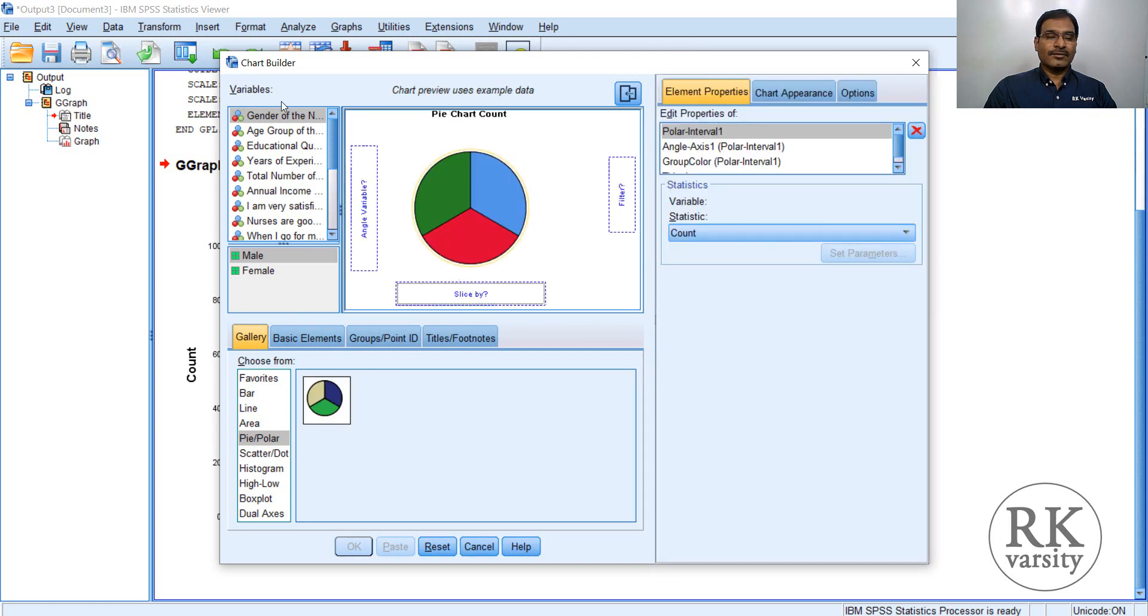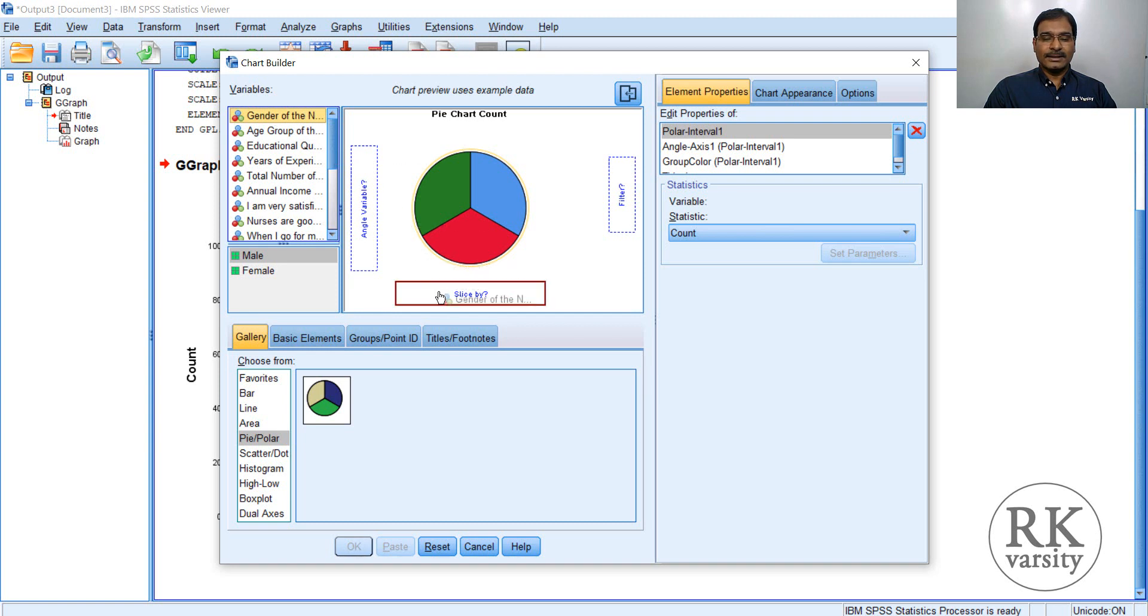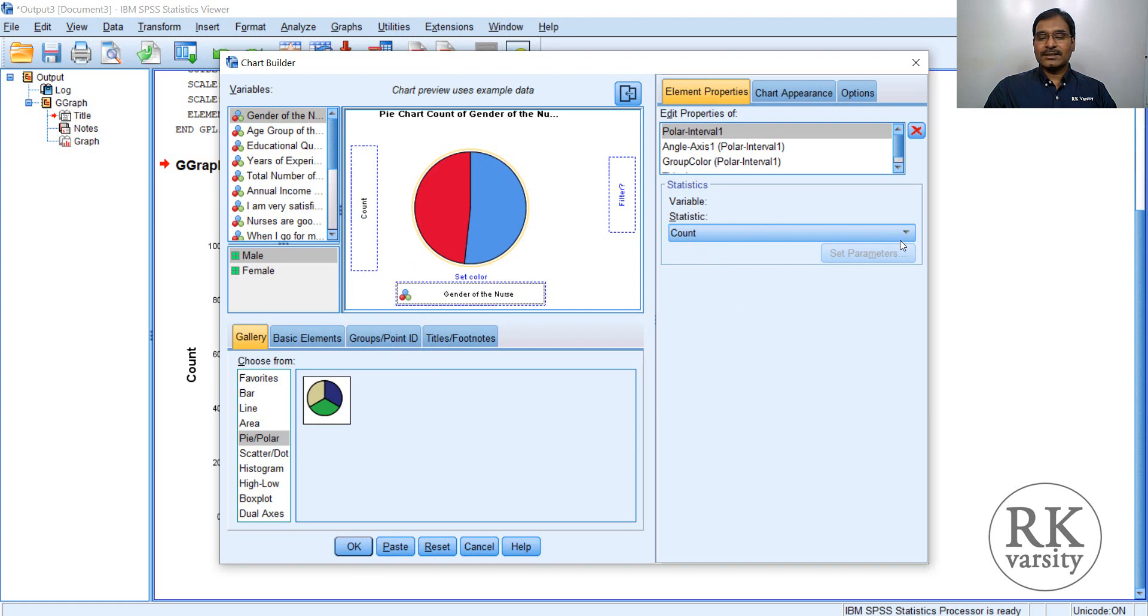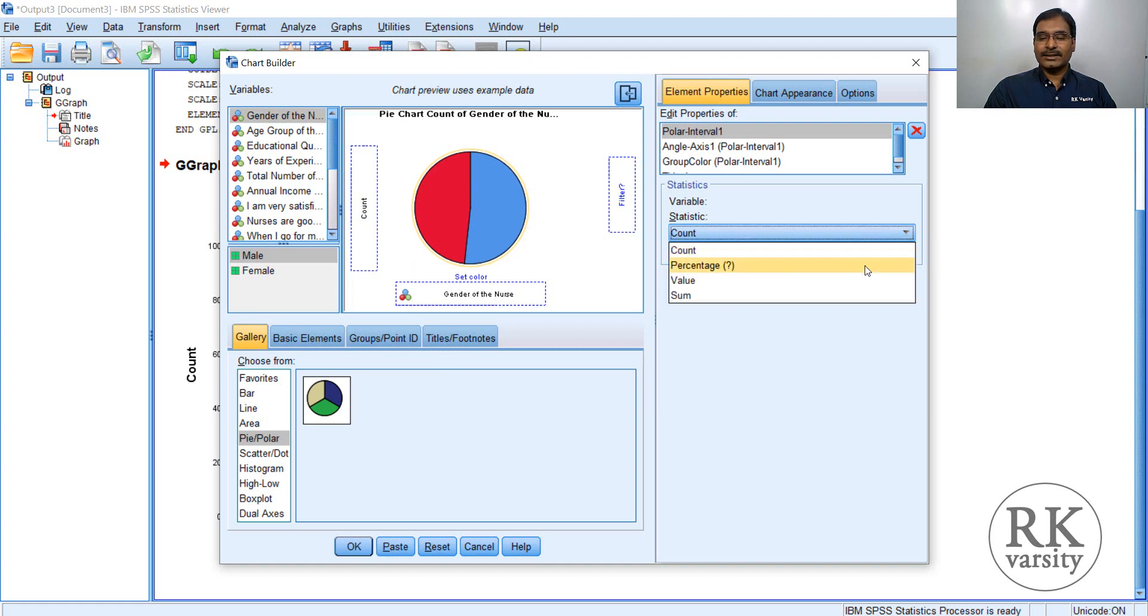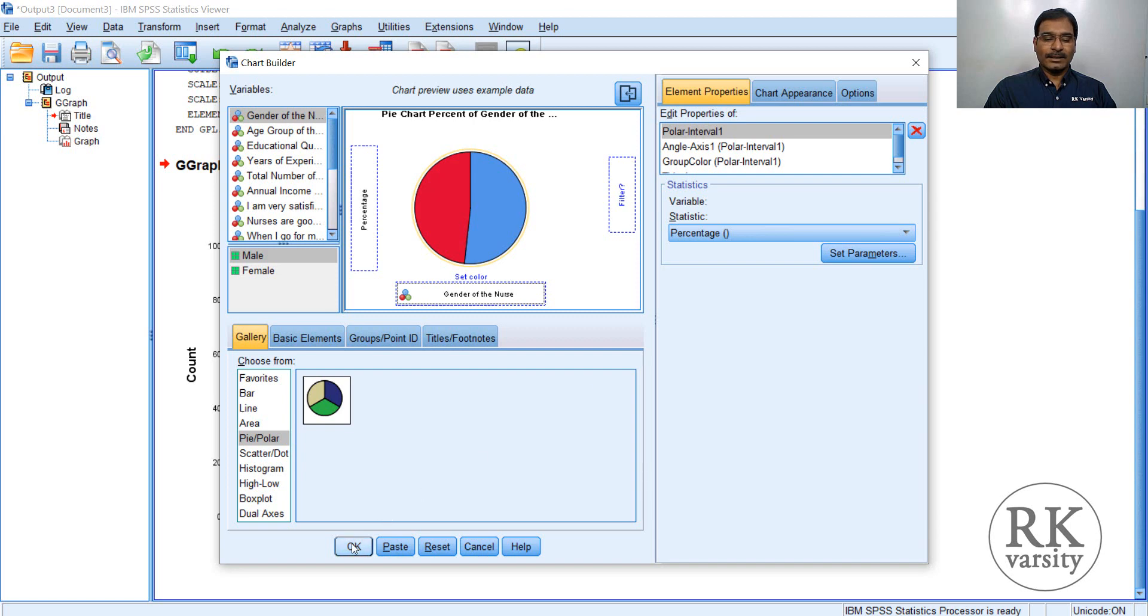Now from a variables list, select the variable. So I want to draw a pie chart on gender, then drop here. So in statistics, again here you have count and percentage, let me say this time we choose the percentage, then click OK.